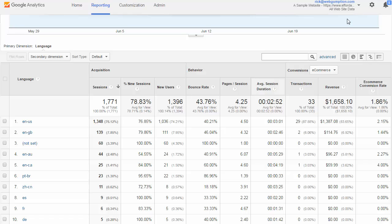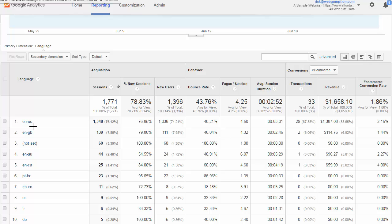Let's take a look at the language report. The dimension we get down the left-hand column for language is based on the user's browser settings. That's where we get this information from. What we do see is that on our example website, English from the United States is the most common language. Although we do see a good amount of traffic from other countries that also speak English and then other languages entirely.